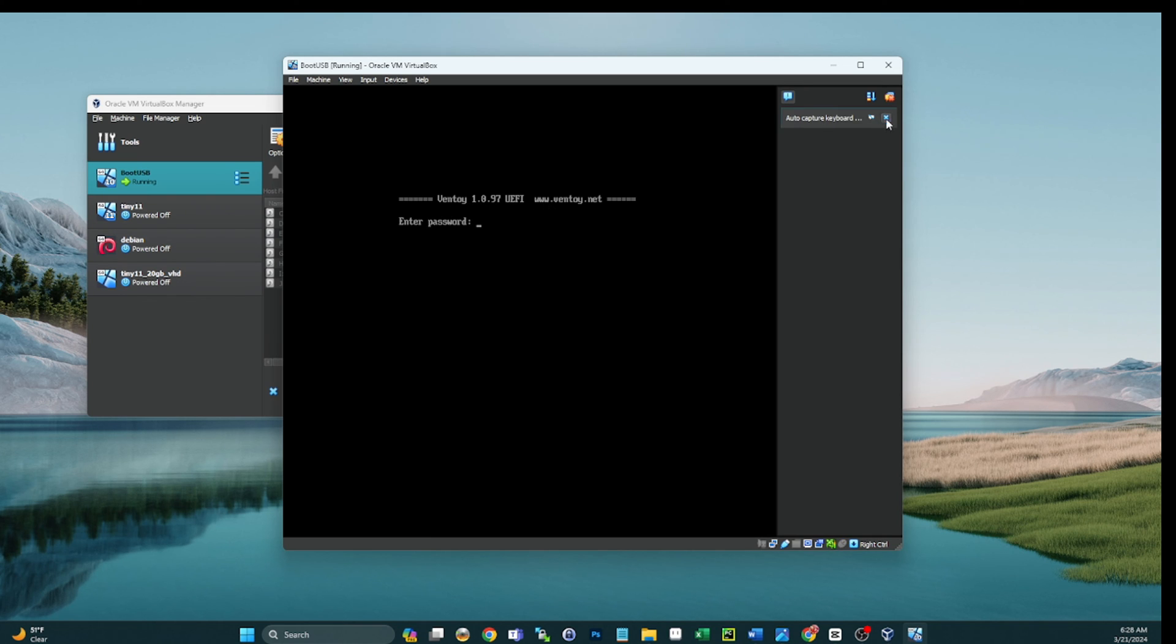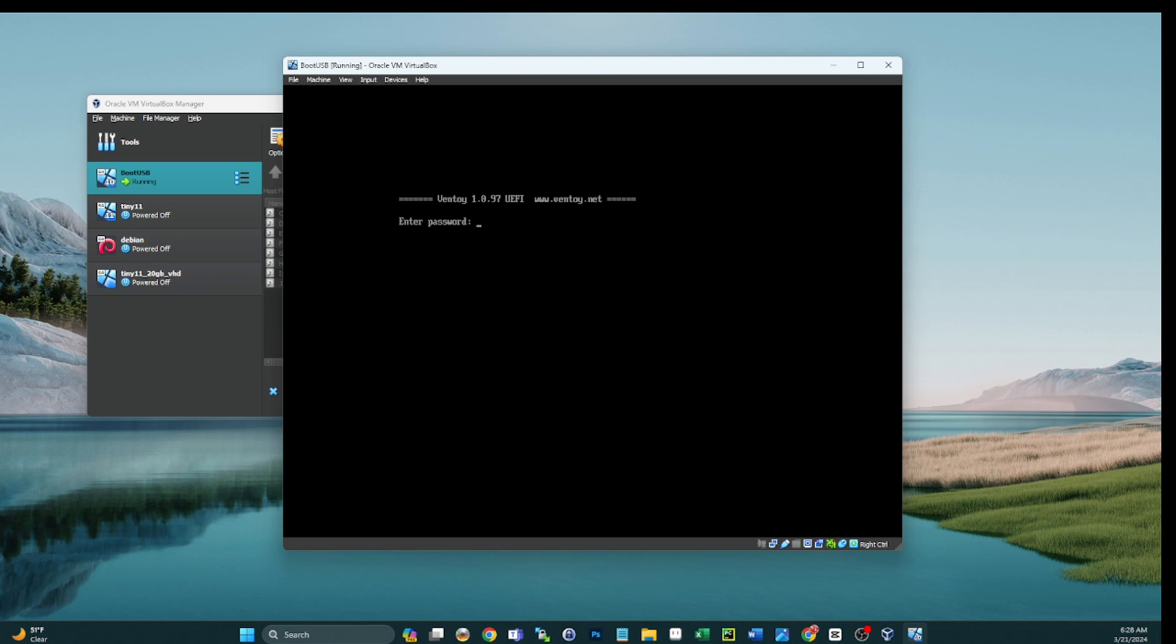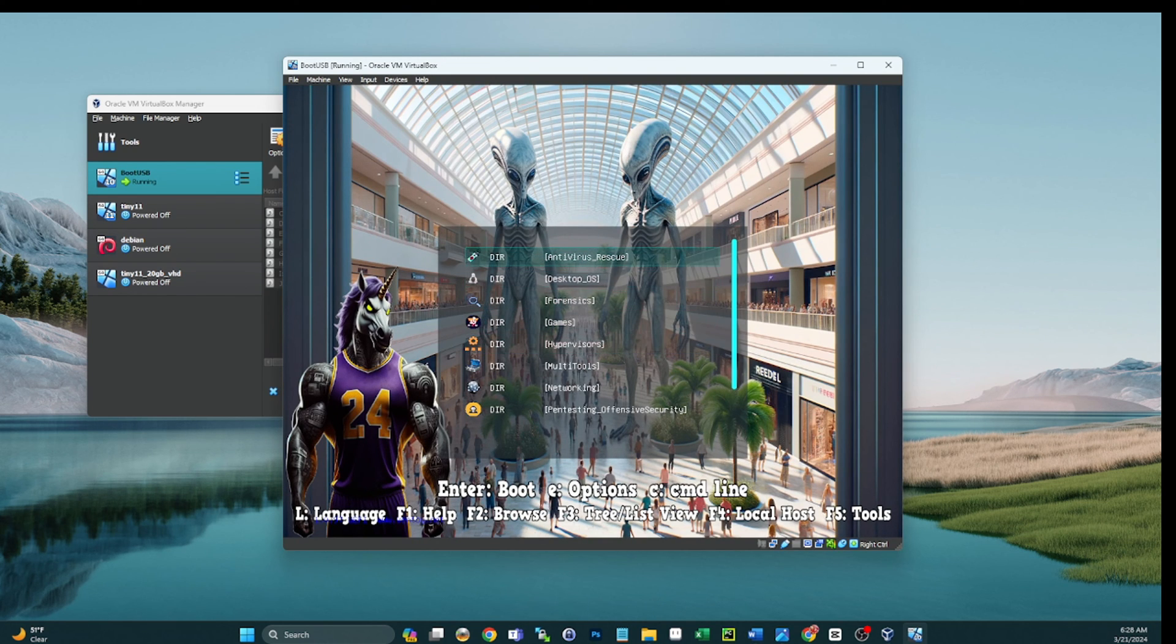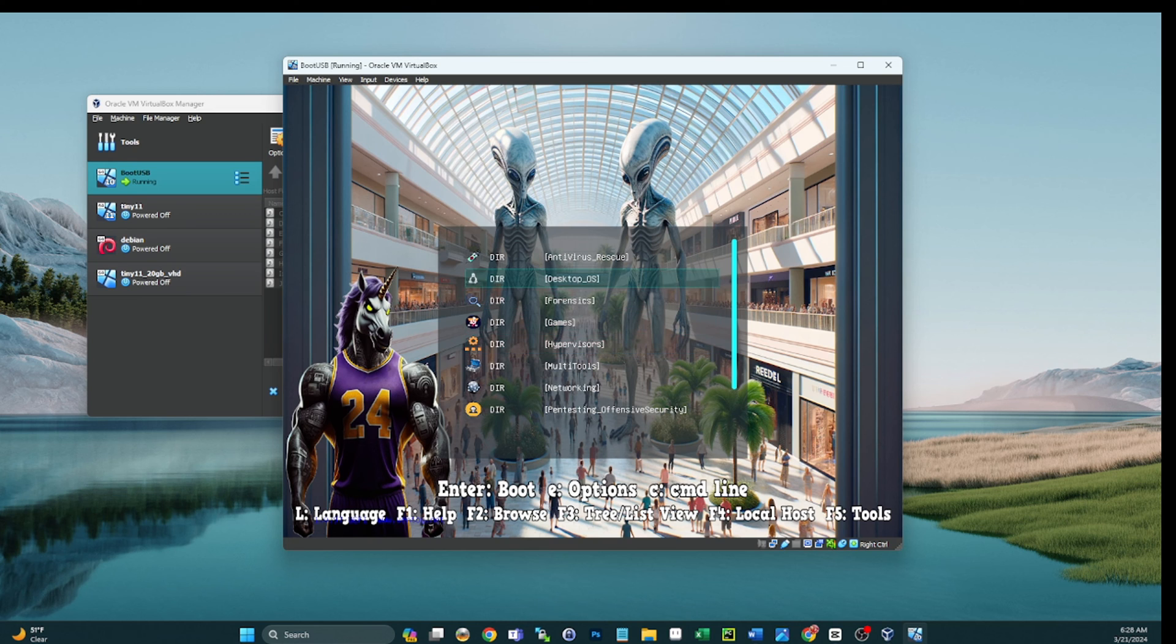Ventoy 1.0.97, close this out. And we click in our password again. And look at that, we still have all our icons, we still have our theme, everything's functional.